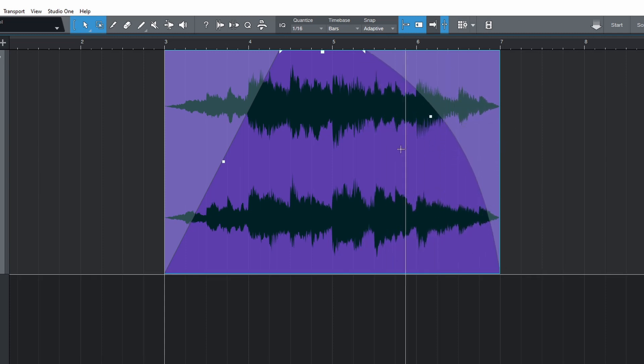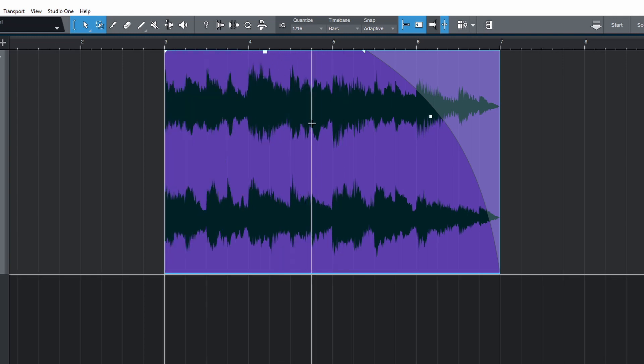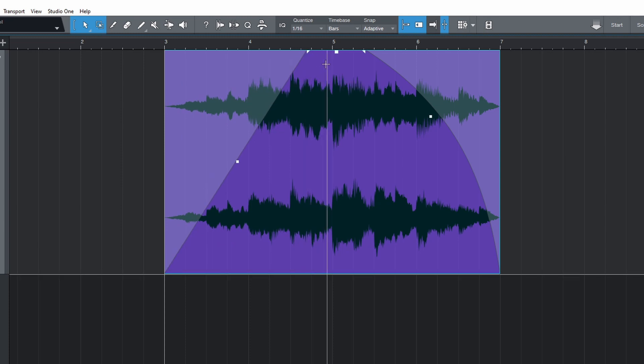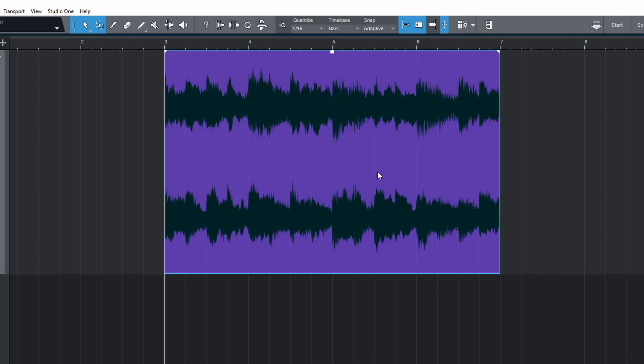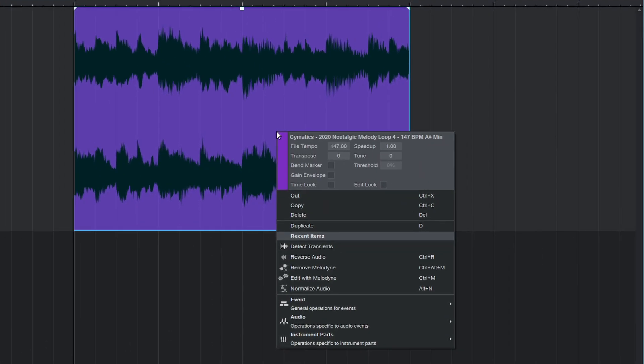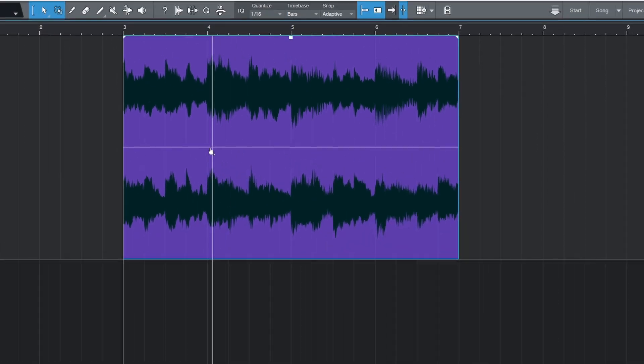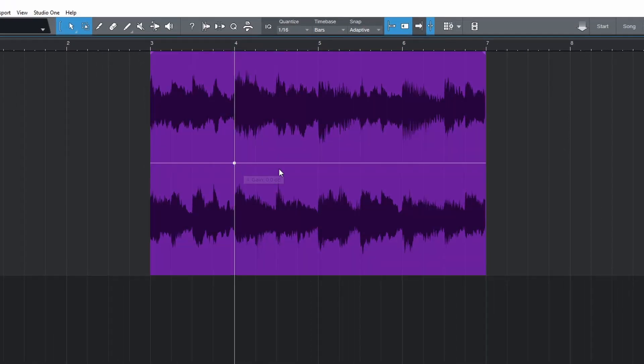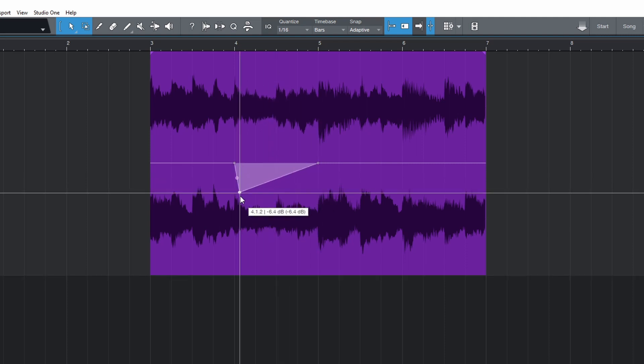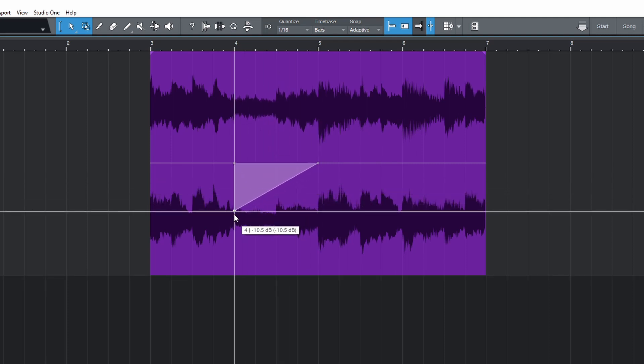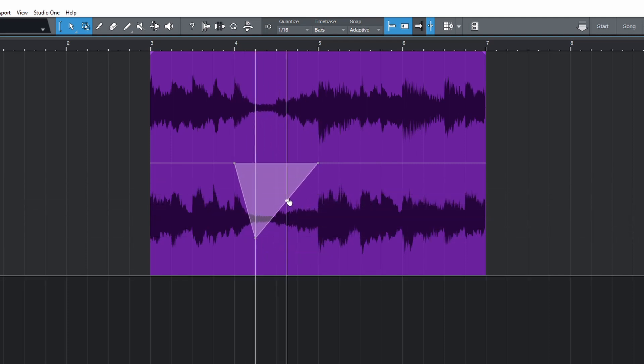Hold Ctrl and click on any of these points to reset them individually. Hold Ctrl and Shift then click to reset them all at once. Right click an audio clip and tick the box next to gain envelope. Now we can draw in clip gain automation. Notice how the waveform updates to show the changes in volume.